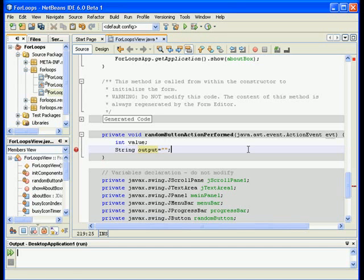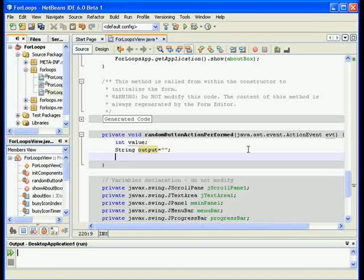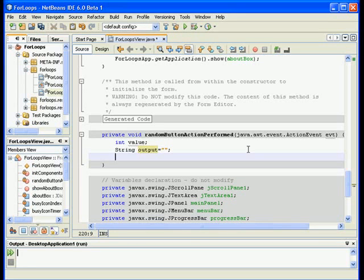Right now what I will do, I will generate a random number using the random method of the math class. This will generate a double and I need to cast it into an integer and put it in value and then I put value in output and simply display it.